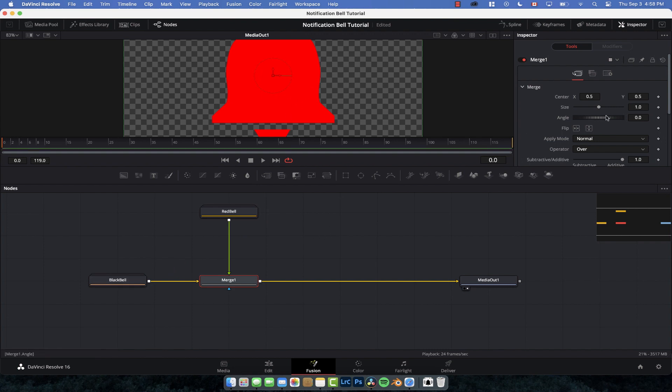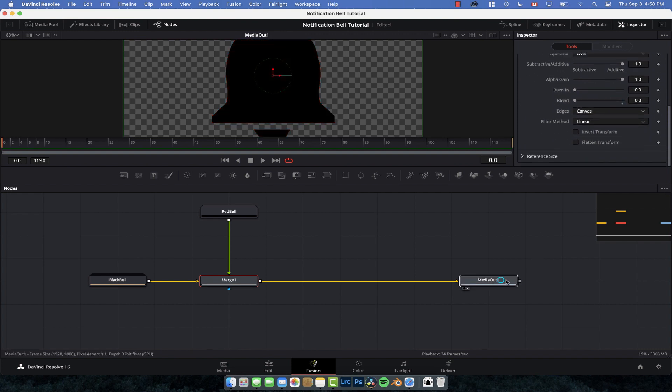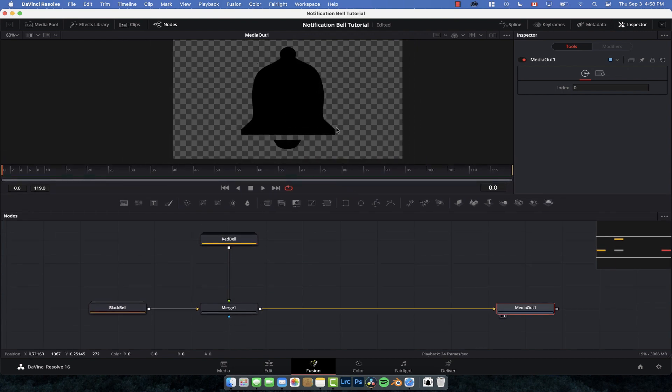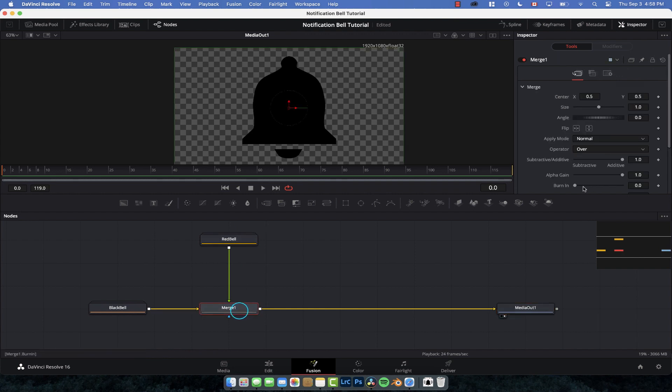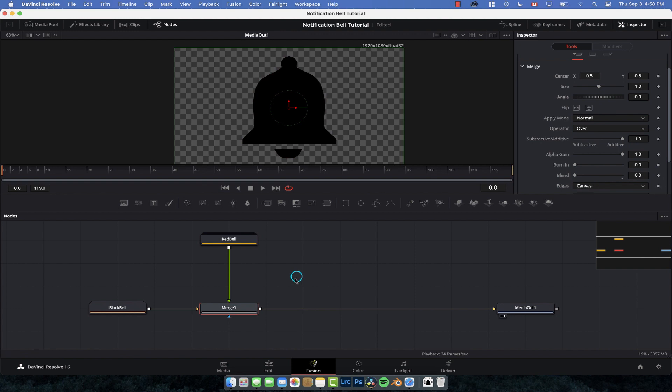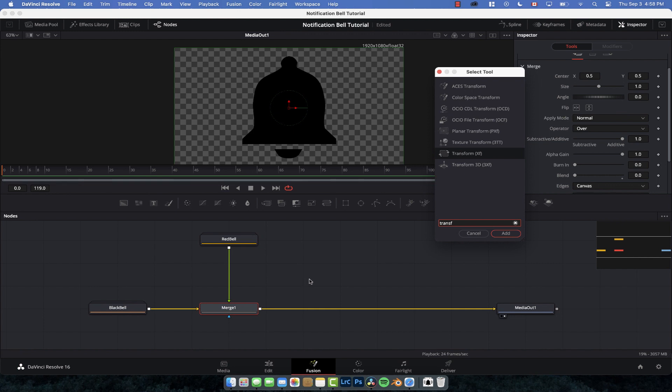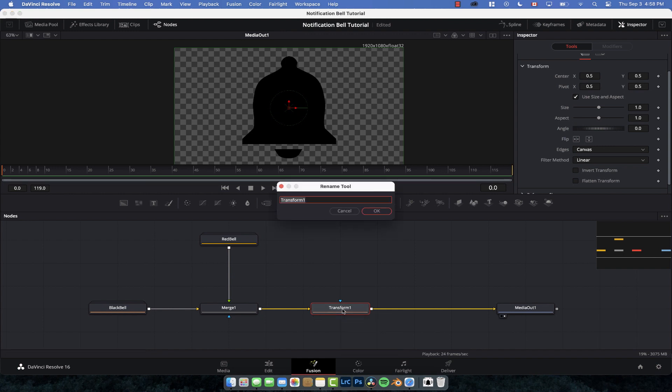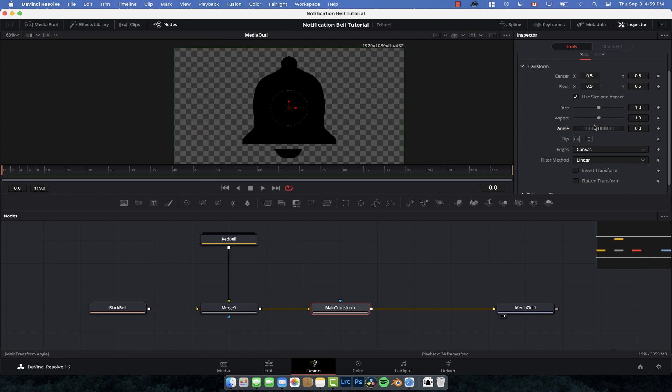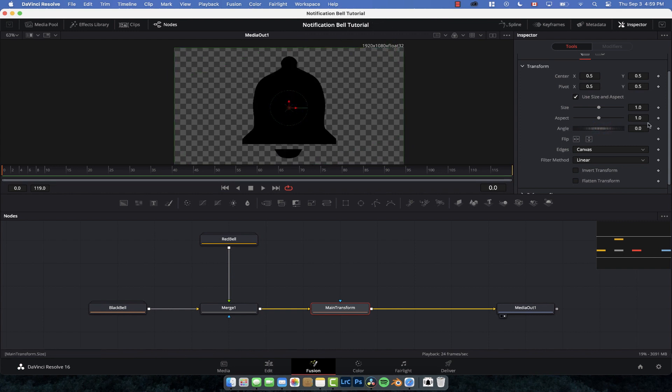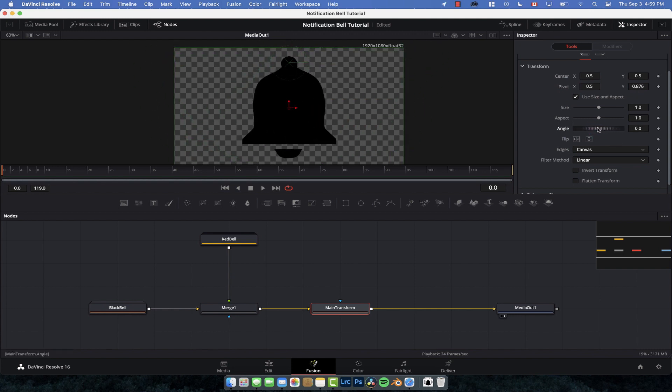On the merge node scroll down till we see blend and drag that down for now. This is how I build all my graphics - always have this main transform. Now, with this main transform, if we do a rotation and go to the angle, you notice that the bell swings in the middle, which is not how a bell swings. We need to move the pivot point so it swings from the top like a normal bell. We just move this little green X, the pivot point, up to the top. And now when we rotate it, it rings like a bell.